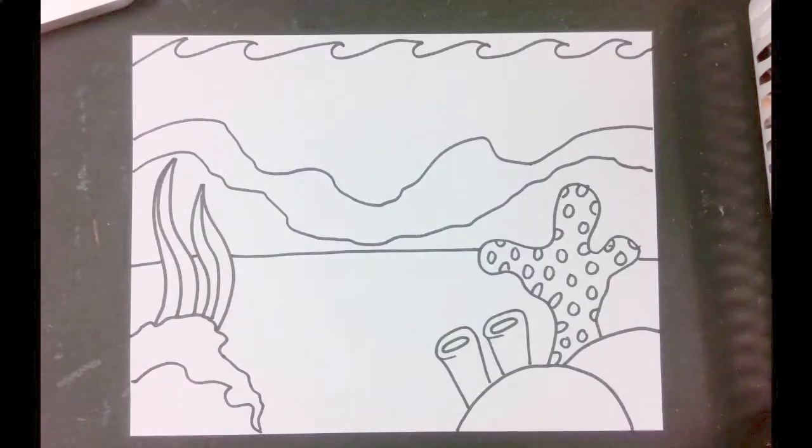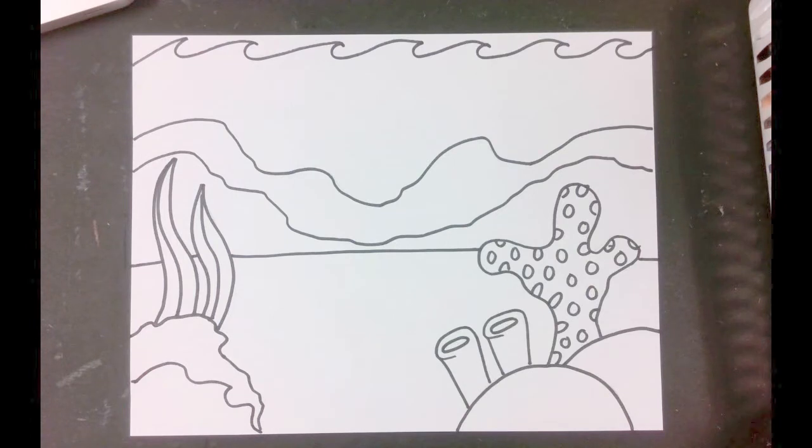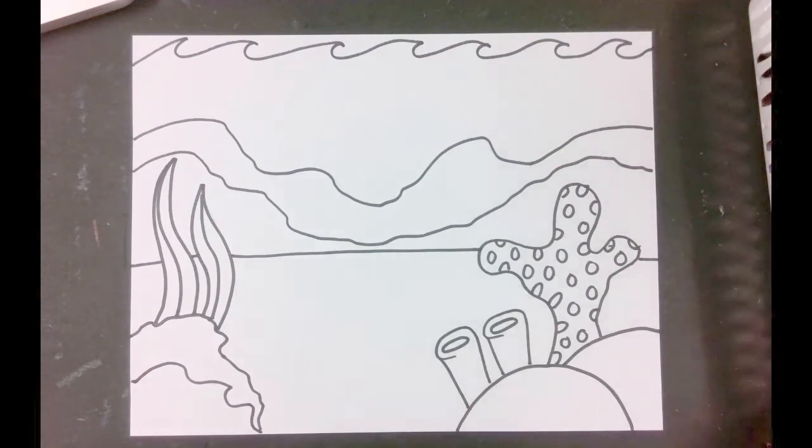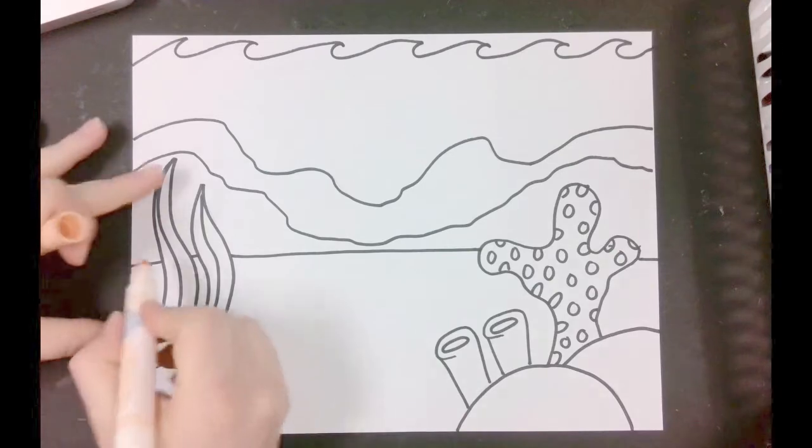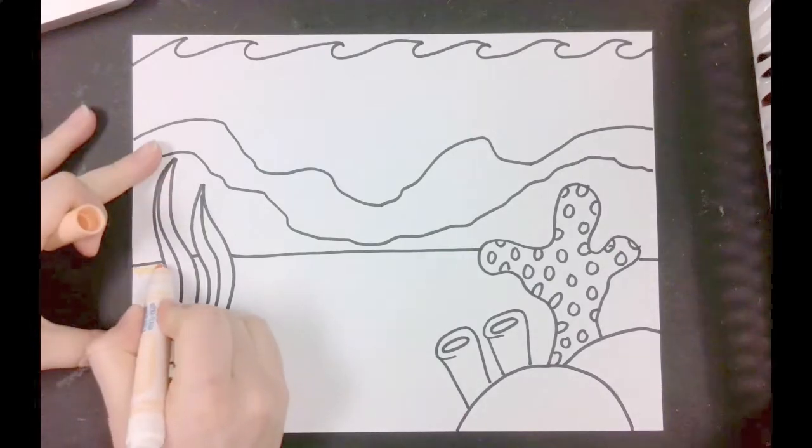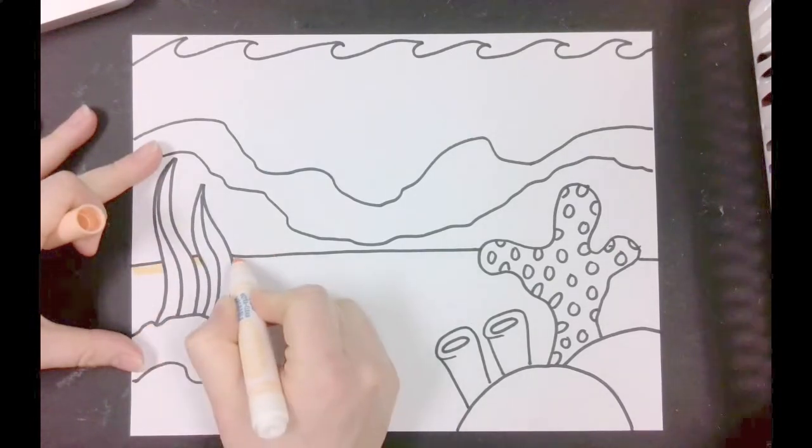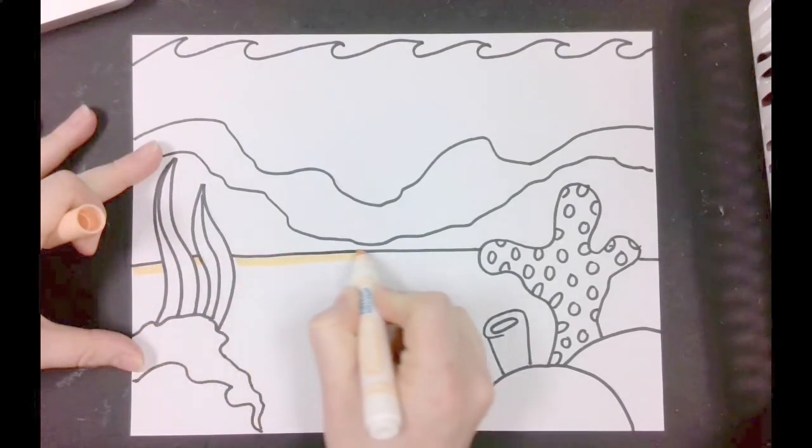Color your biome as neatly as you can. You could use any method that you want with any tools that you want. You could use markers, crayons, or color pencils. For today, I'm choosing to trace all of my shapes with marker first.